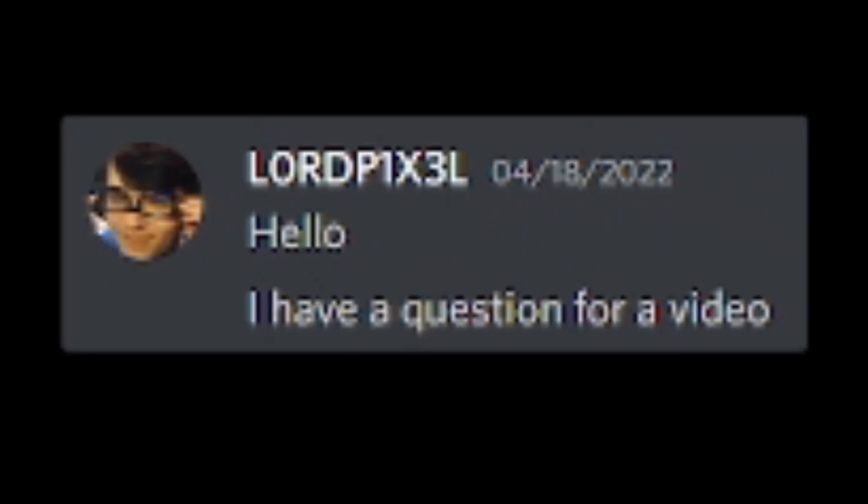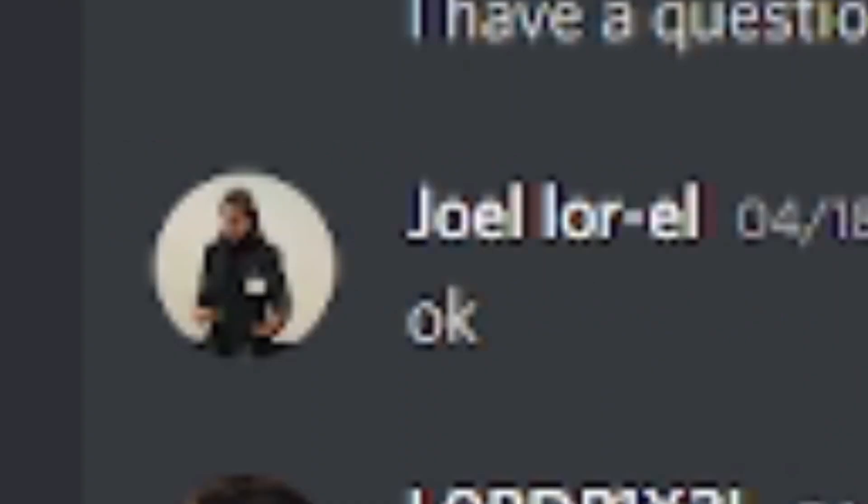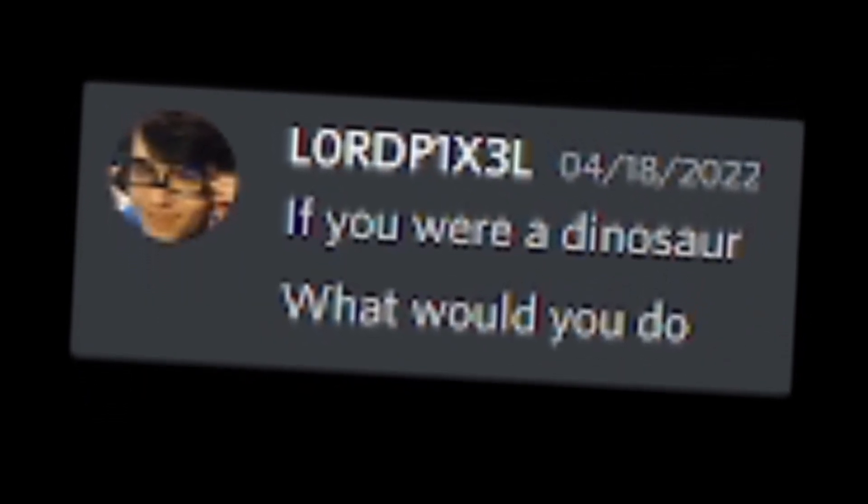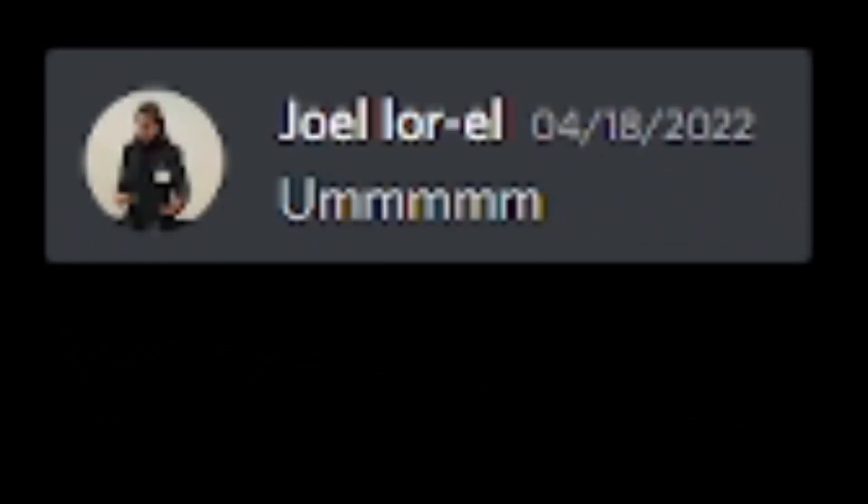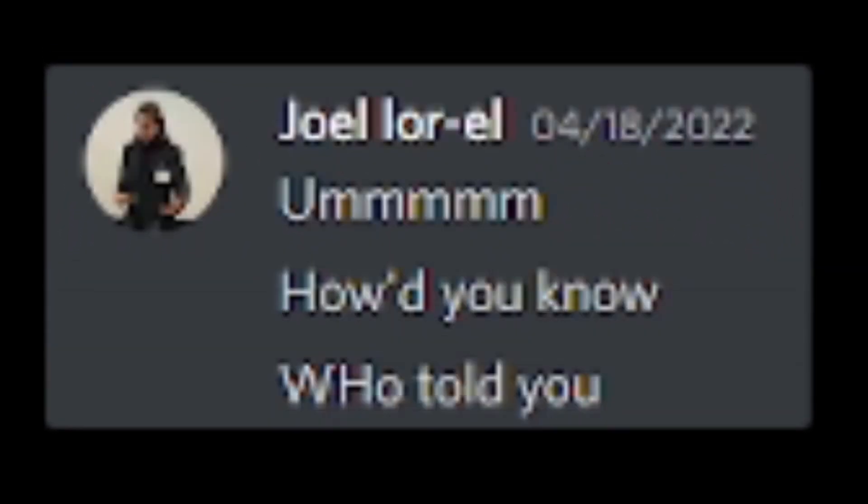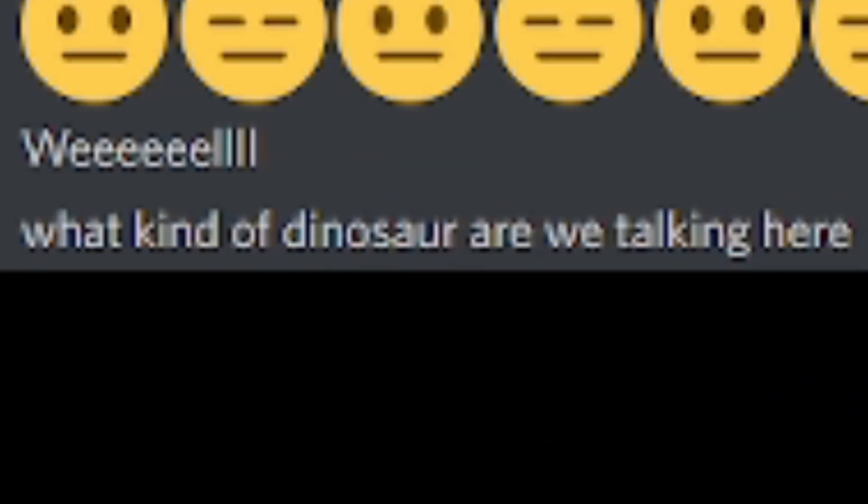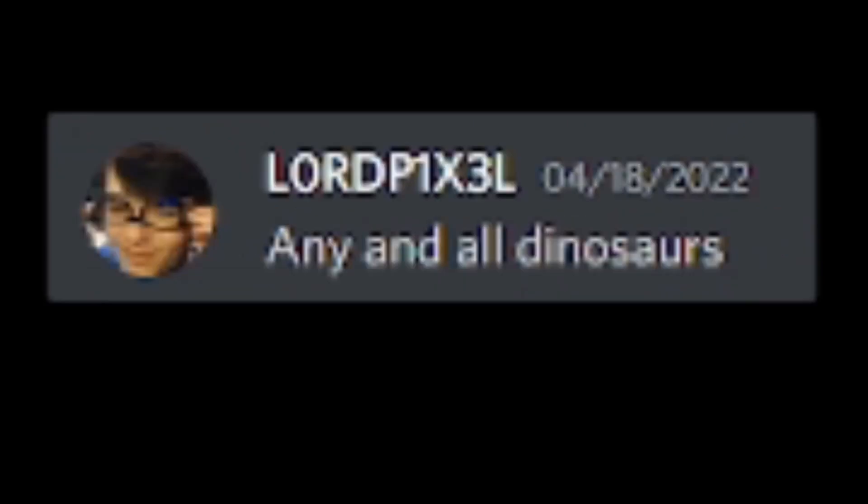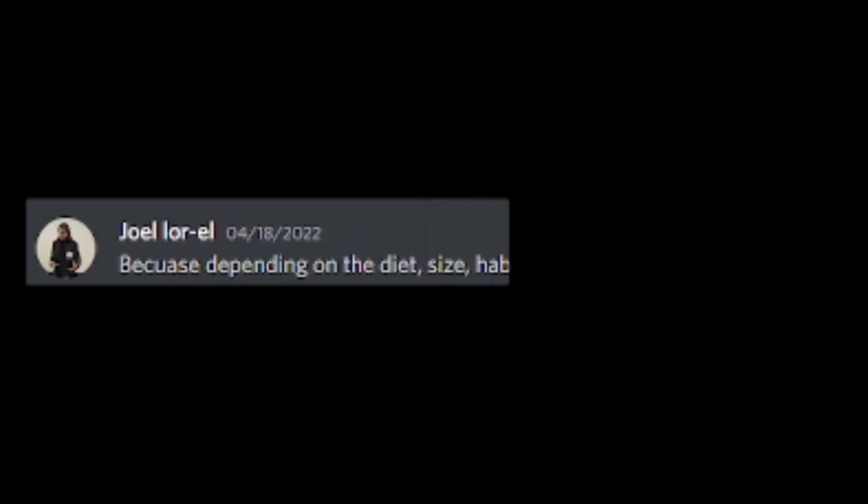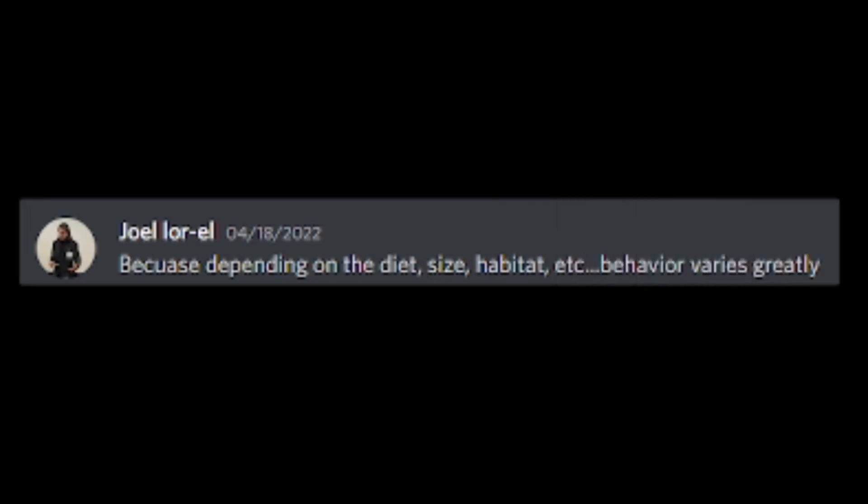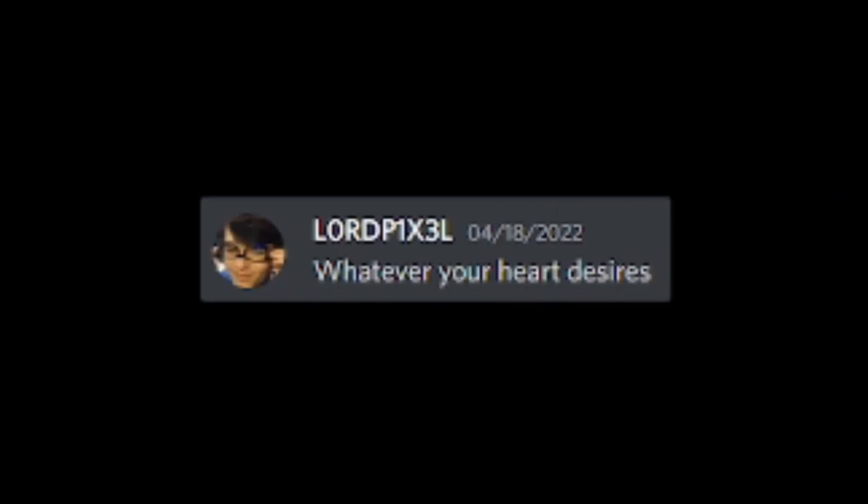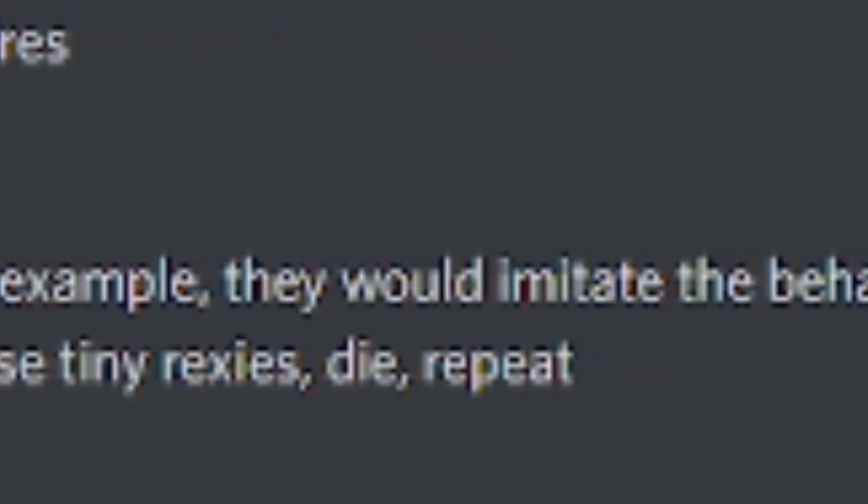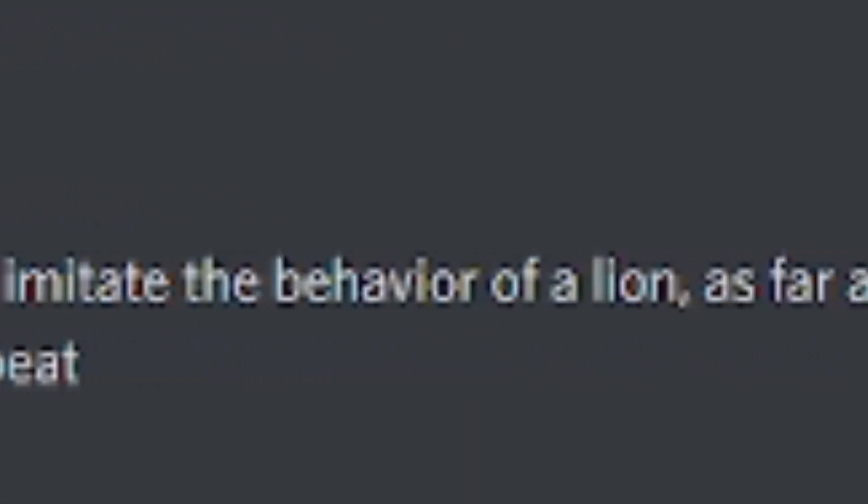Hello. I have a question for a video. If you were a dinosaur, what would you do? How'd you know? Who told you? The FBI. I'm with the FBI. Crap. I was sure to hide the footage from the NSA last night. We're taking inventory of all existing dinosaurs within the US. Your secret is safe with us. Well, what kind of dinosaur are we talking here? Any and all dinosaurs. We are very accepting. Take a tyrannosaurus, for example.